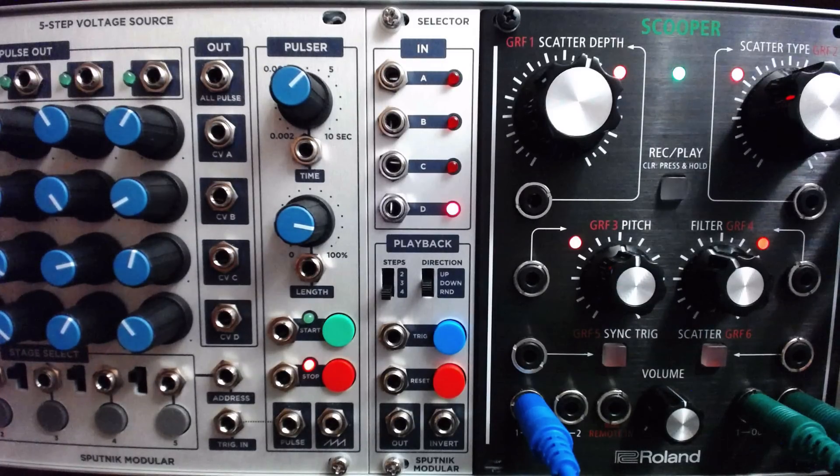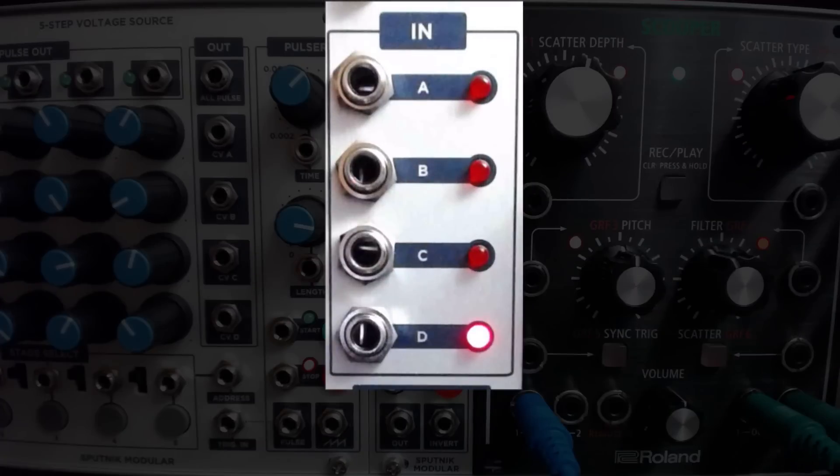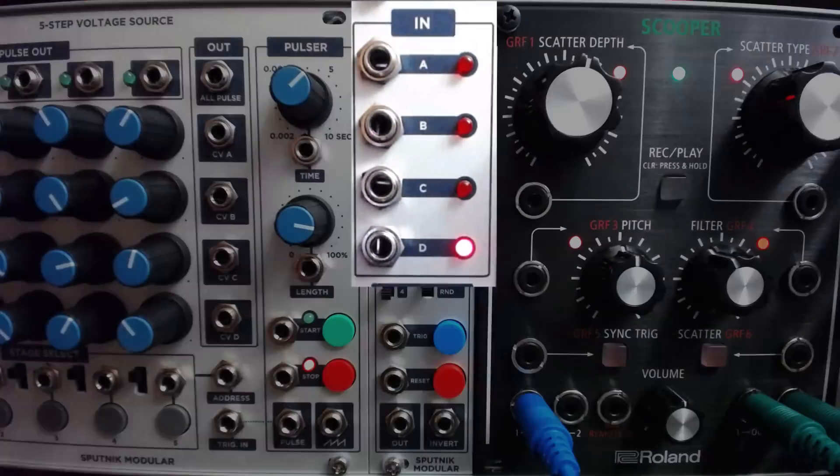The four inputs on the selector receive any signal, including sequences, clocks, and audio.